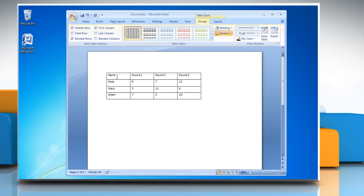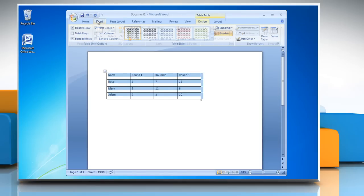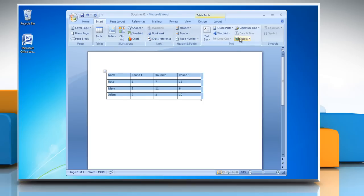When you have entered the data, select the table. Click on the Insert tab and then click Object. In the Object Type box, click Microsoft Graph Chart and then click OK.